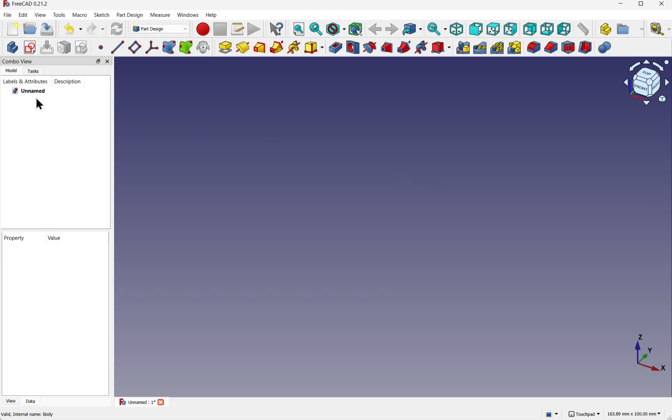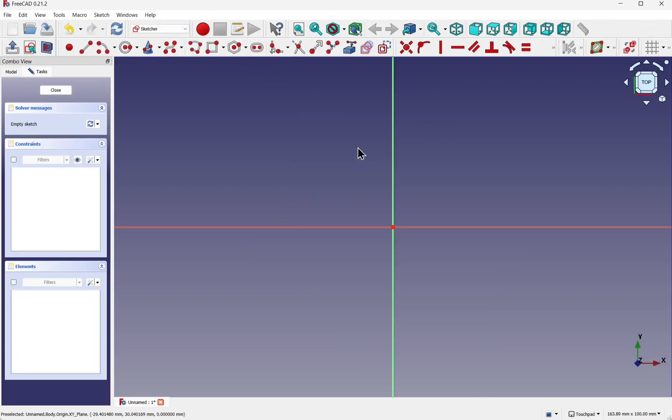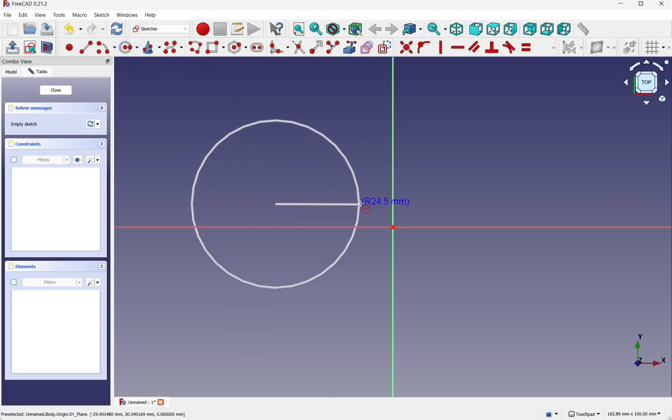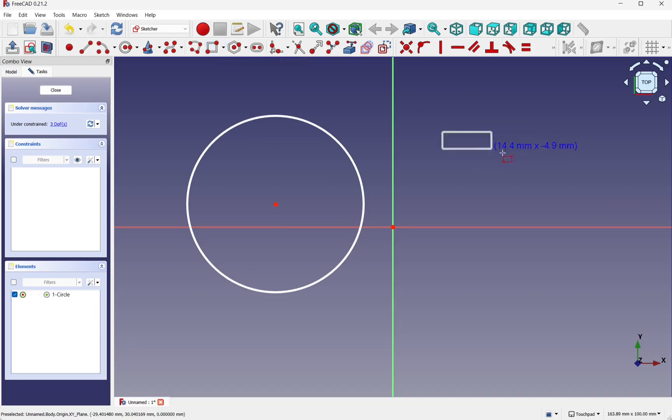One way you can get this message is if you're in the part design and you create a sketch along the XY plane or any of the planes, and we create a closed geometry of a circle, and also we create something like a rectangle.